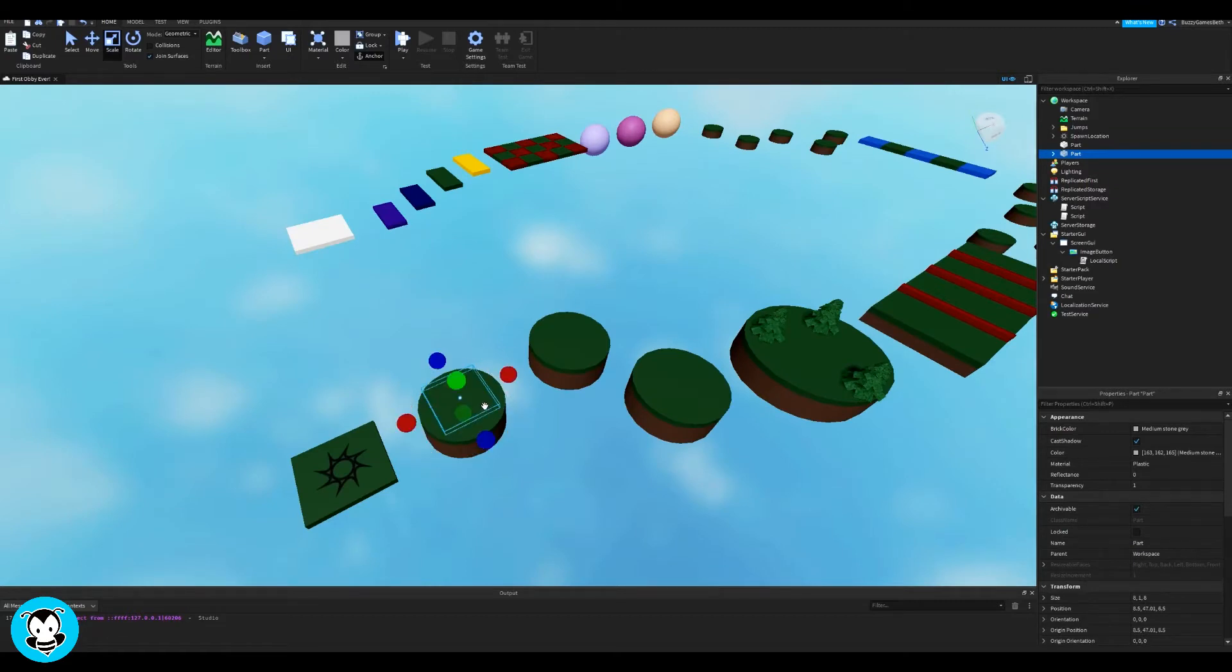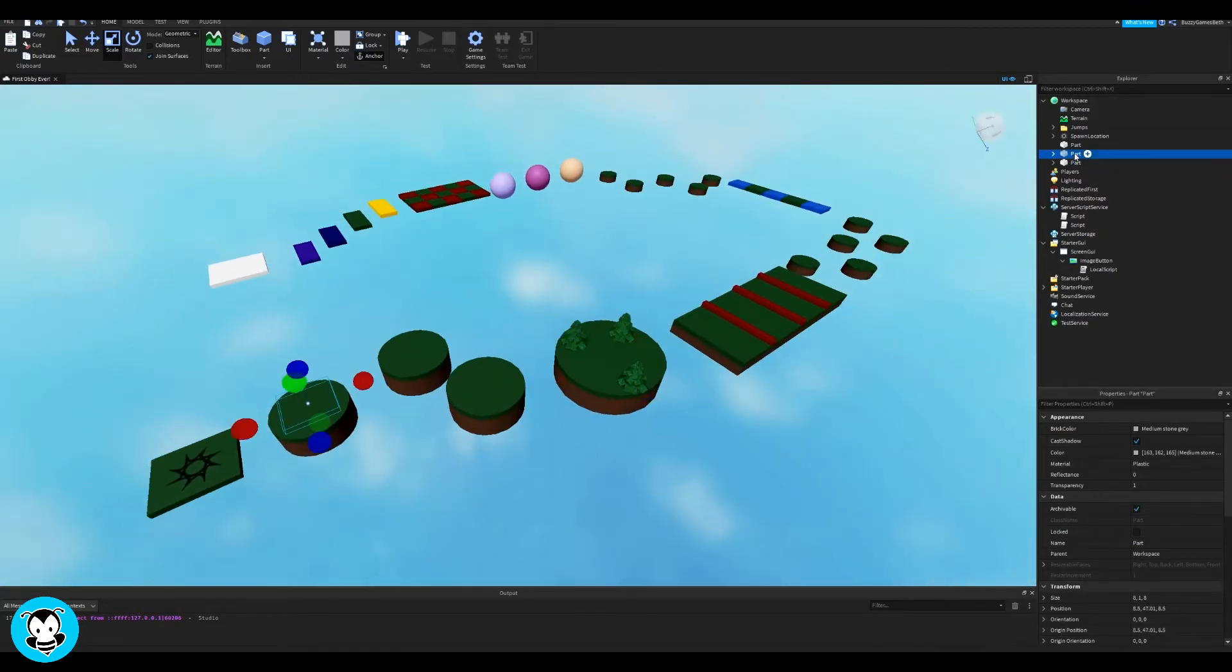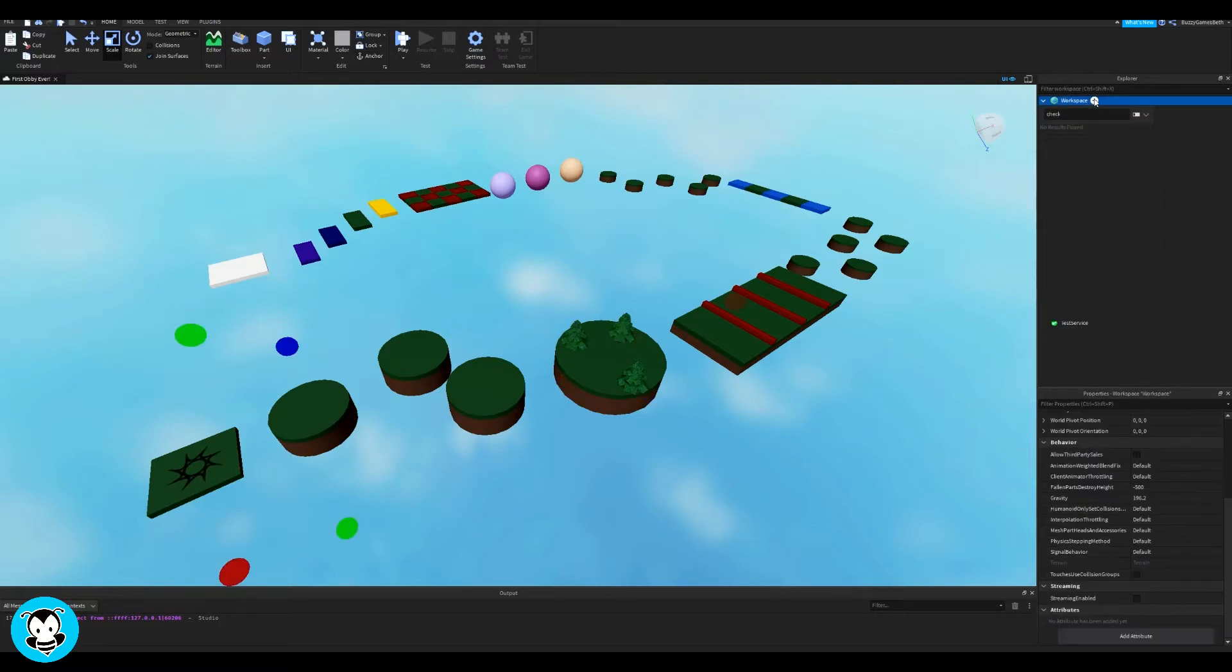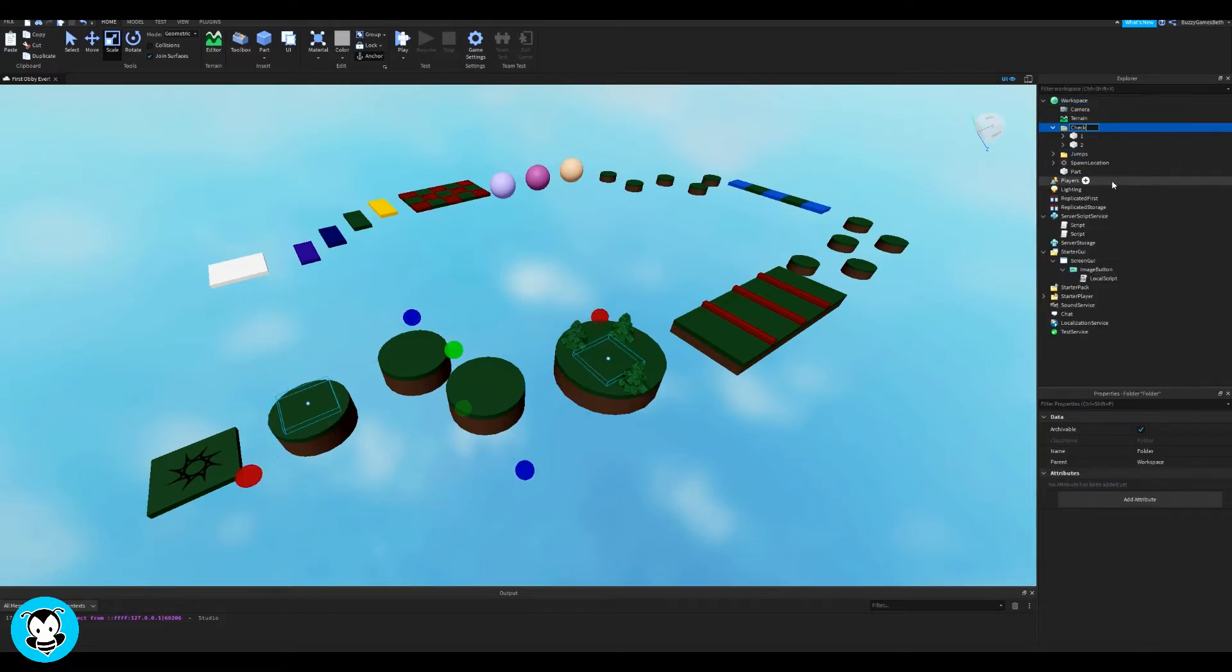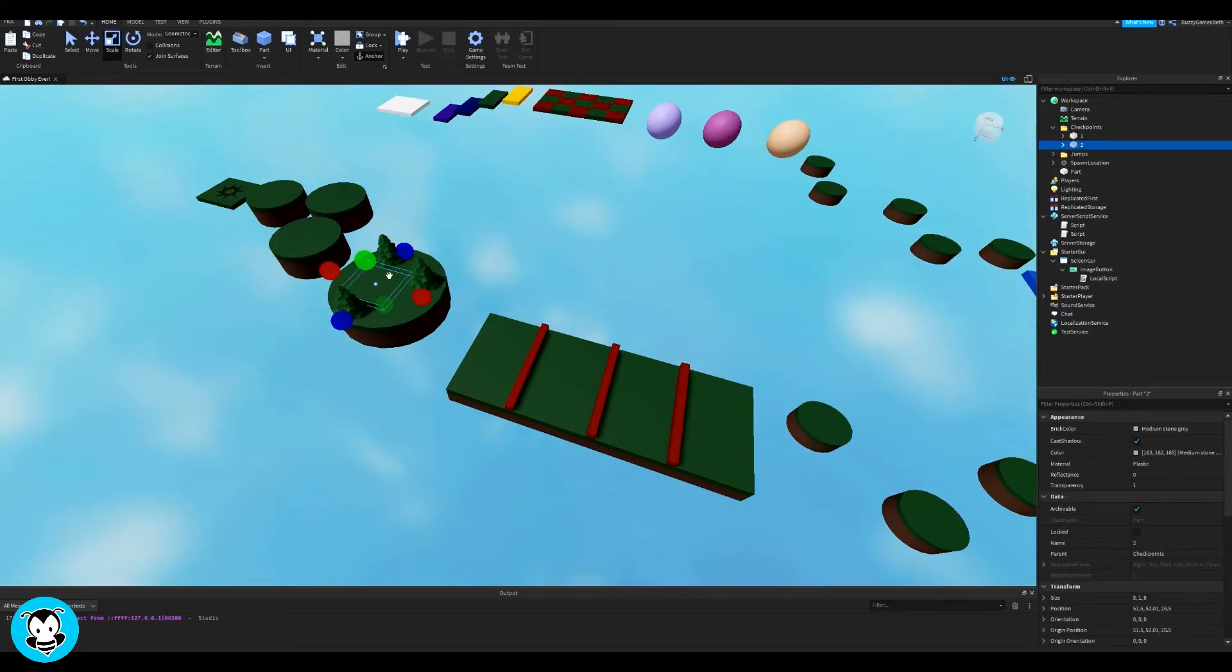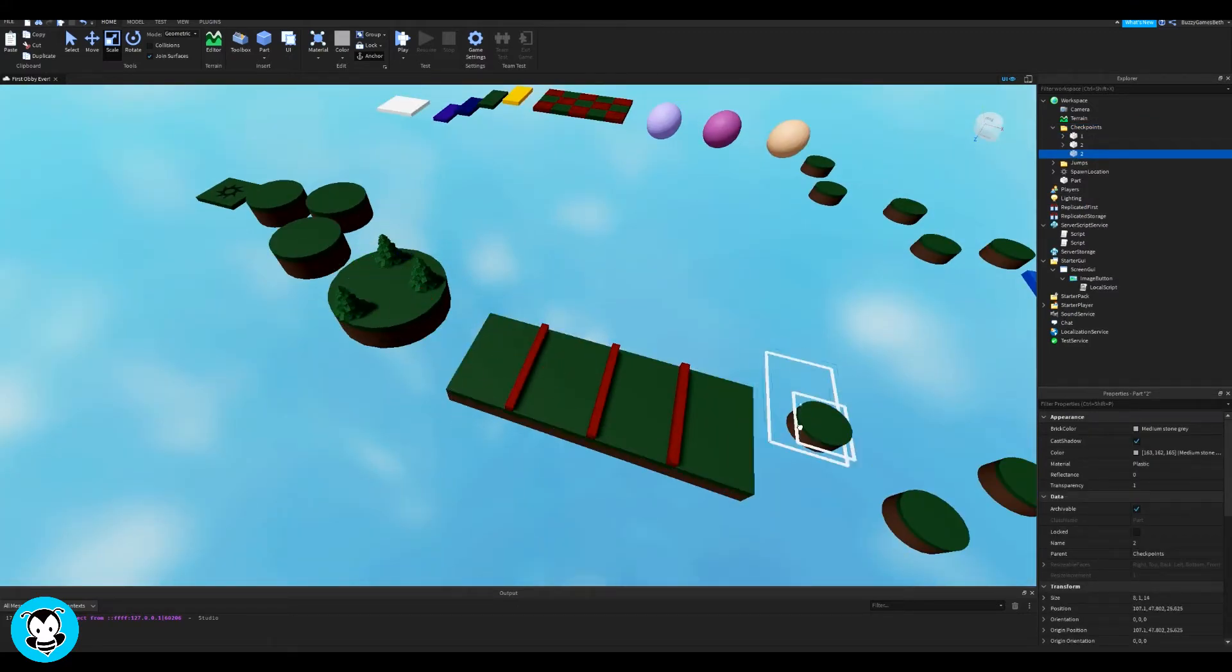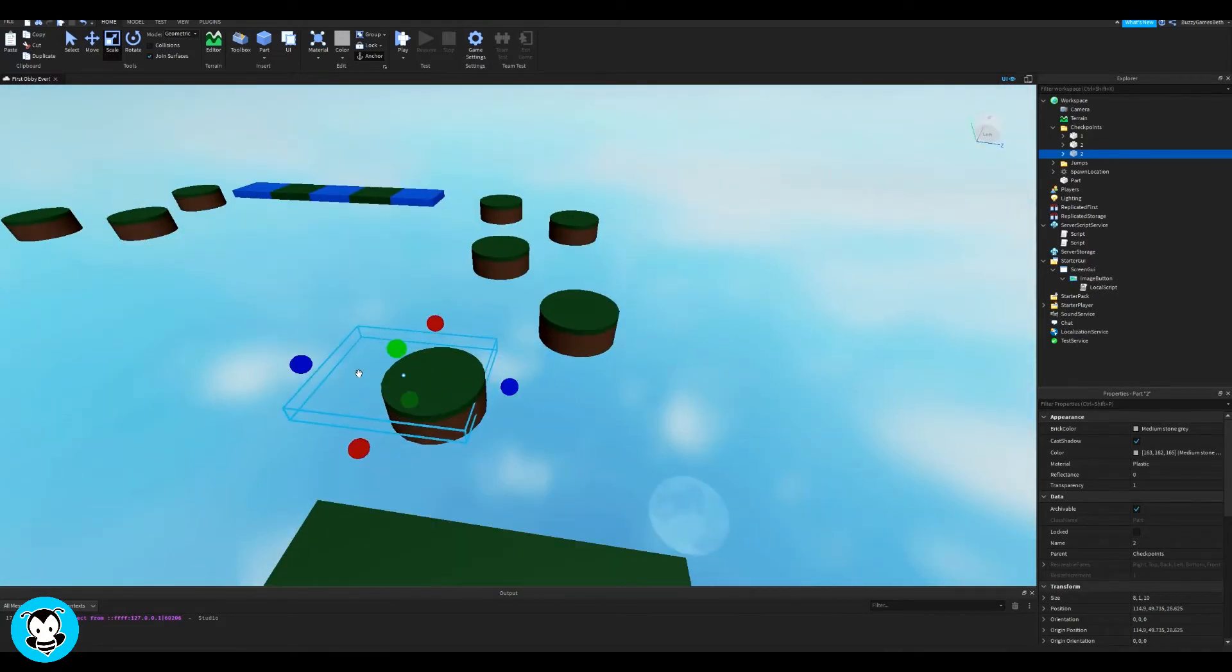Awesome. So I have a few stages here in my obby, so go ahead and add however many checkpoint parts that you need throughout your game. And then once you're done, go ahead and rename them in numerical order: checkpoint number one, two, three, four, and so on.